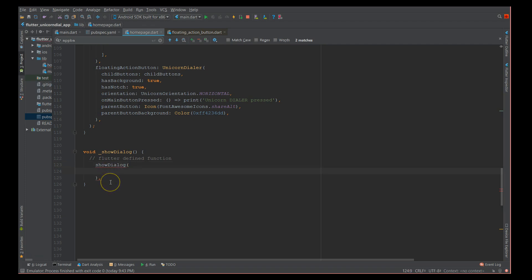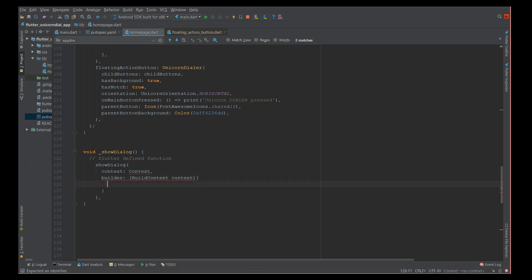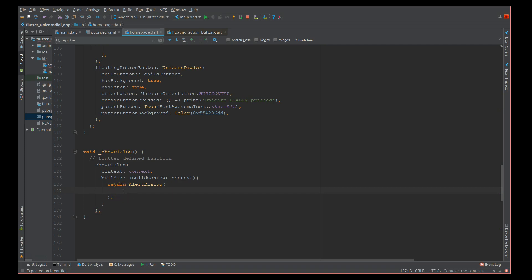Inside showDialog you have to define the context — passing the same context — and then the builder, which takes a BuildContext. Inside the builder we'll start defining our AlertDialog and return it.